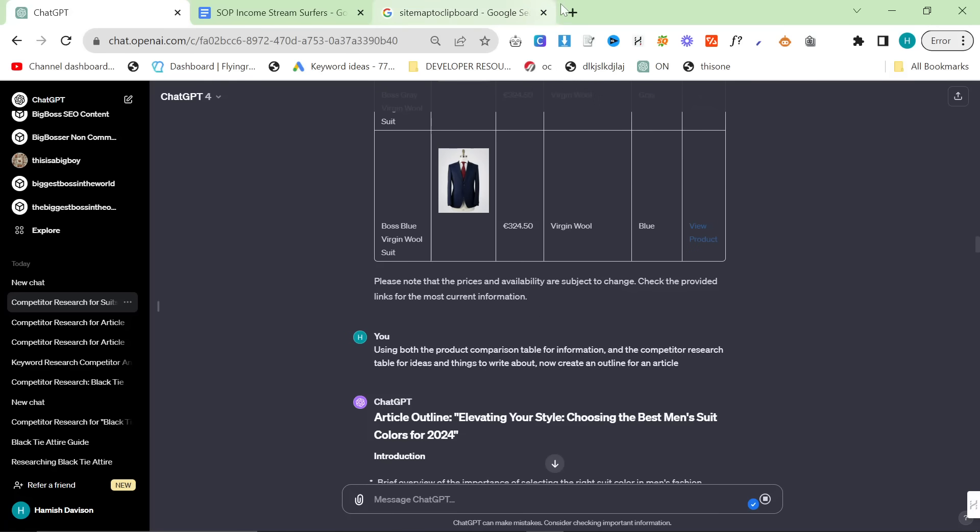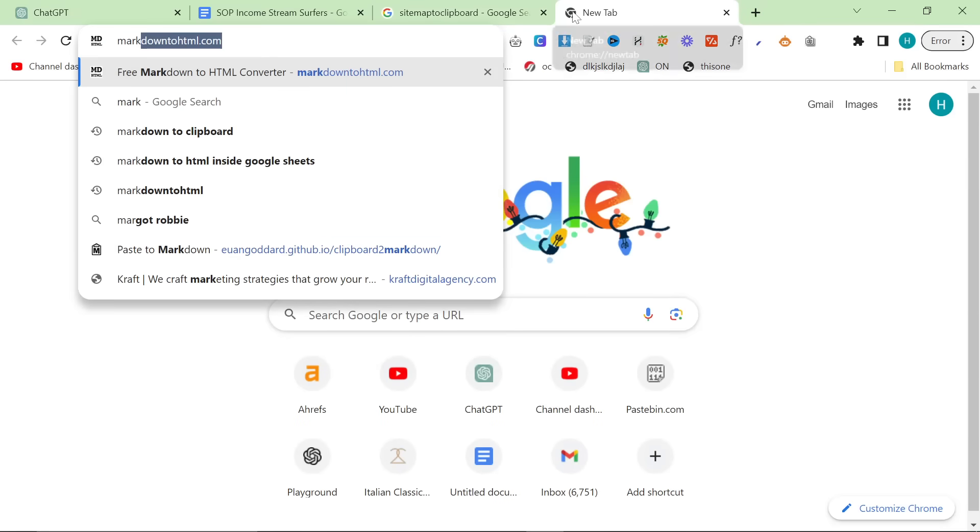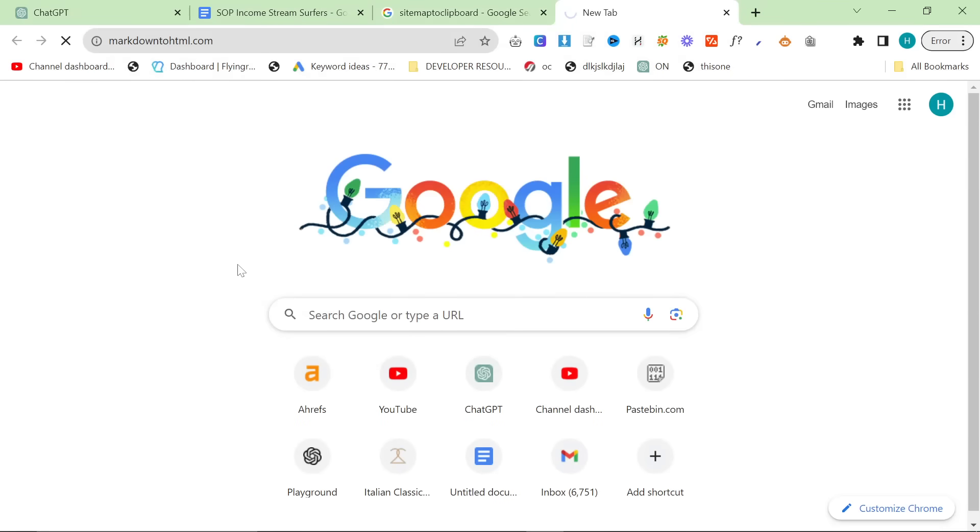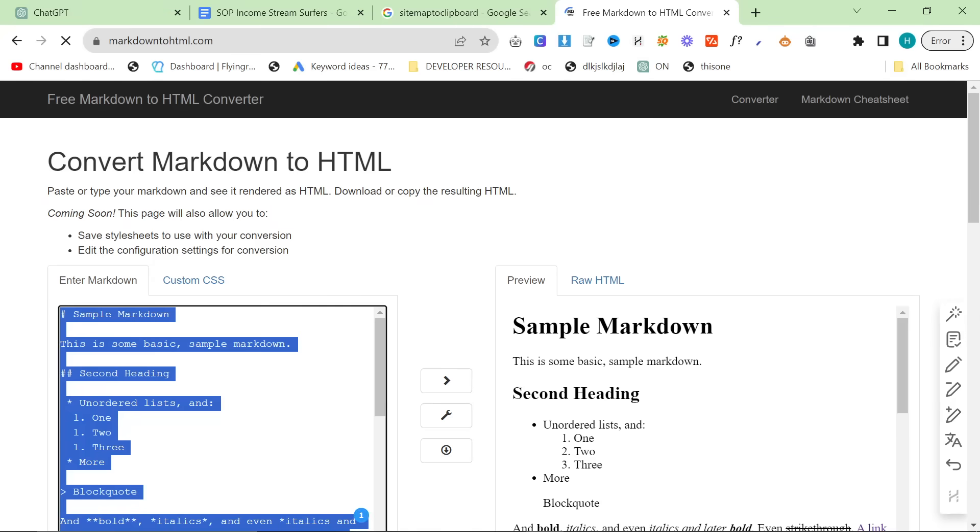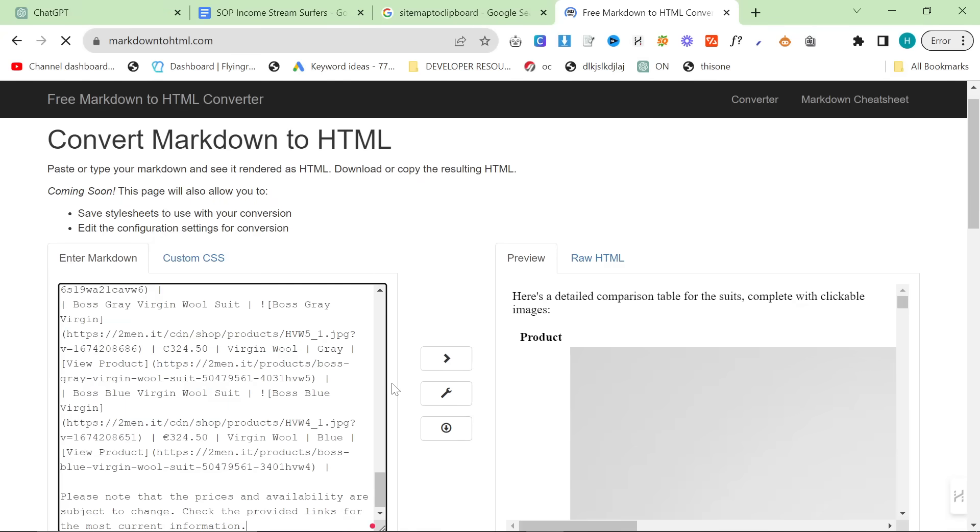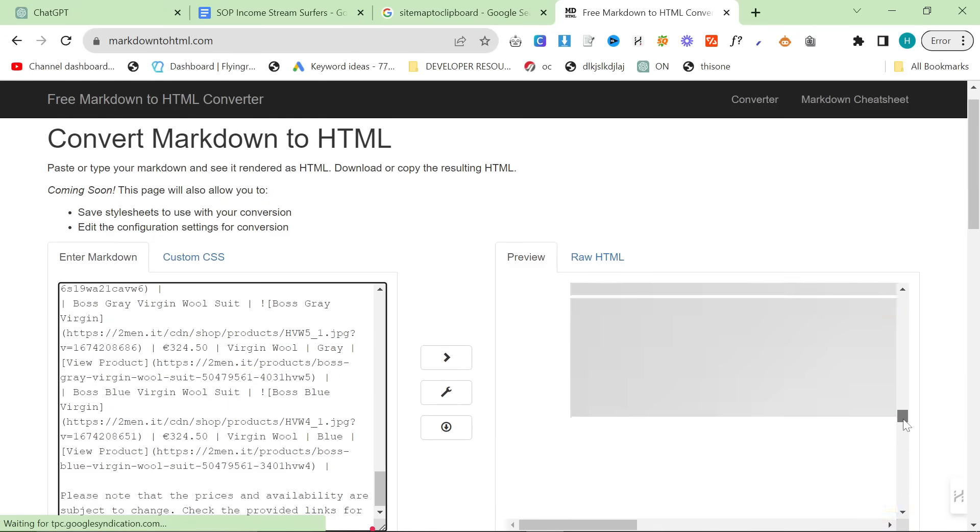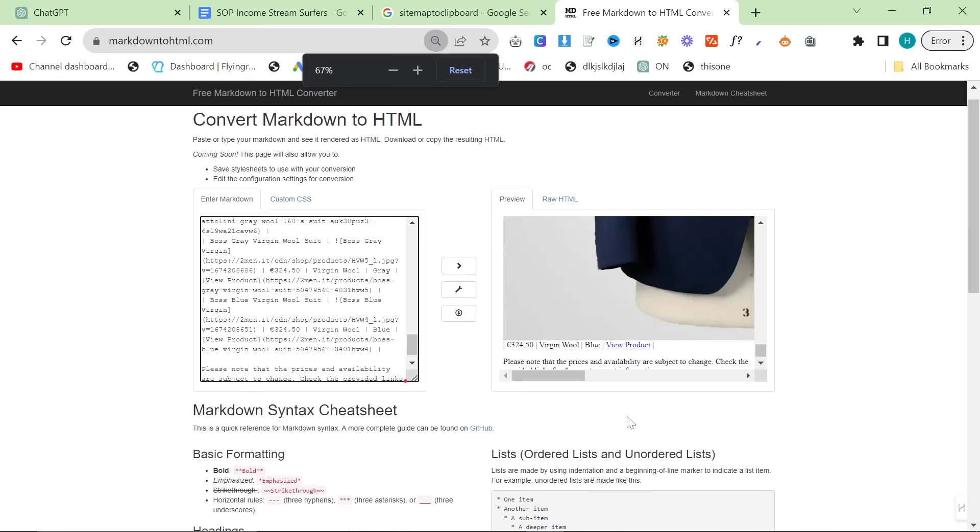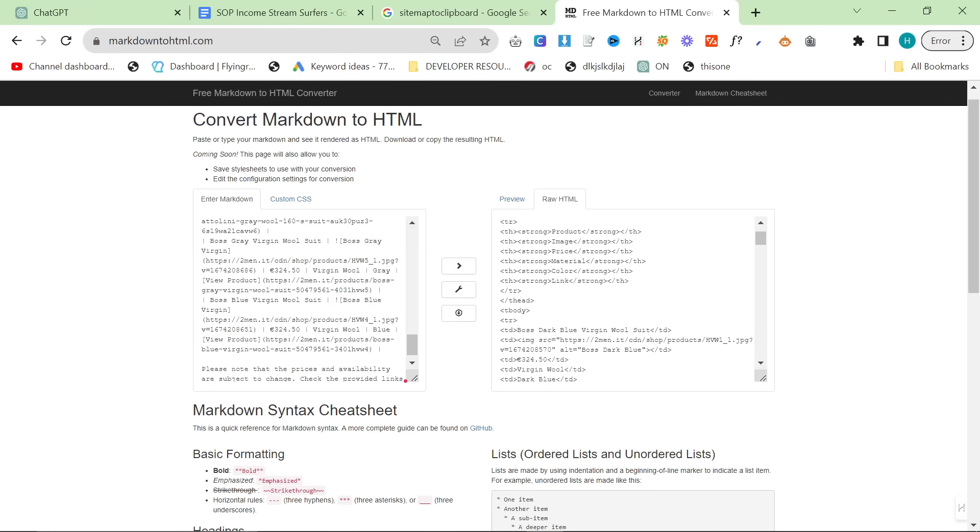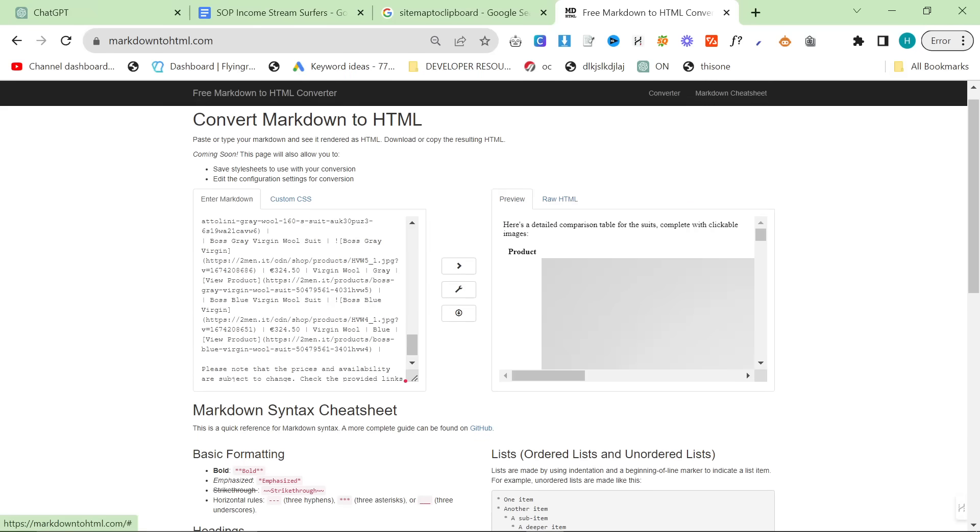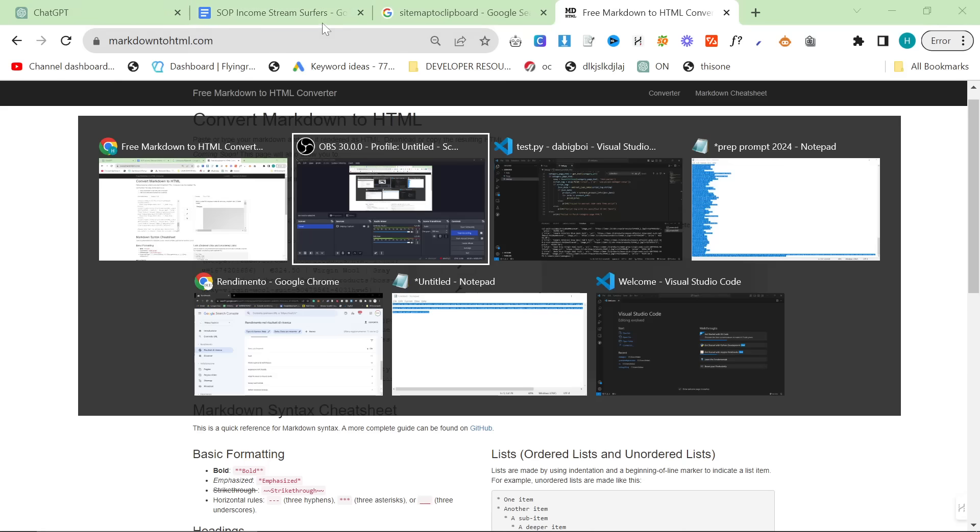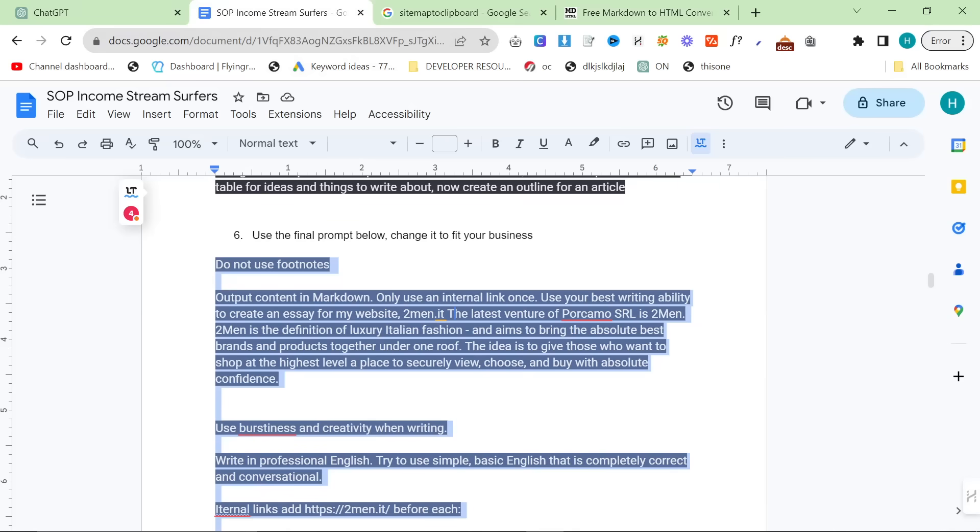Control A, control V. We now have this beautiful comparison table. I know it looks weird, but trust me, on Shopify it will look absolutely fine. Just make sure that you get the raw HTML because that's going to help with transferring to Shopify.